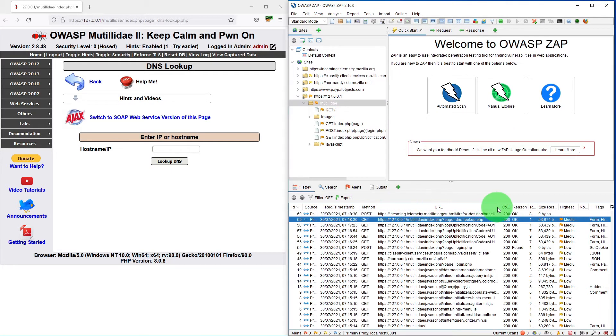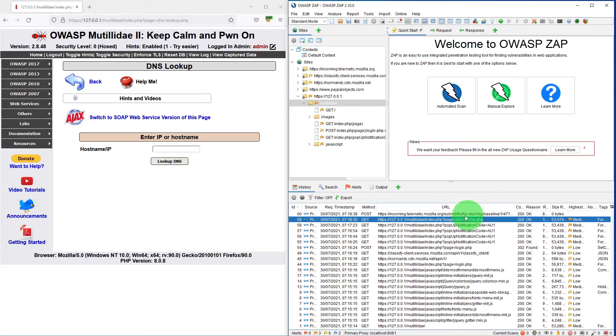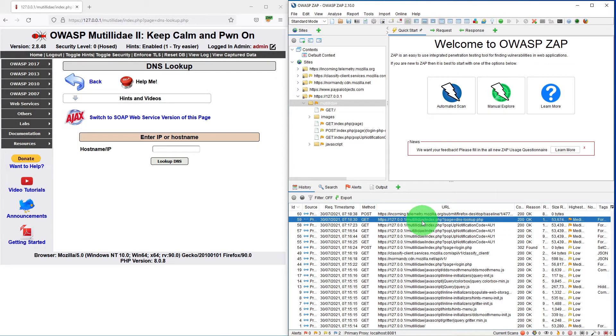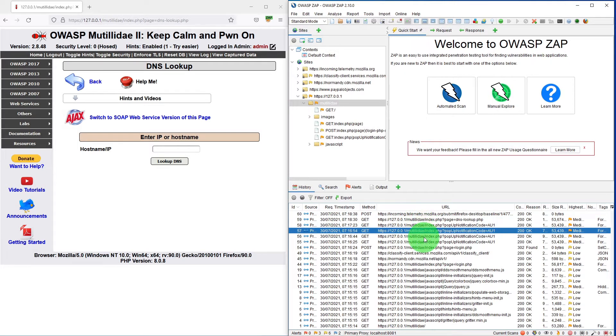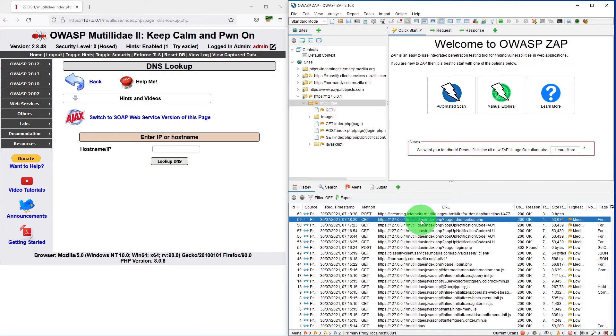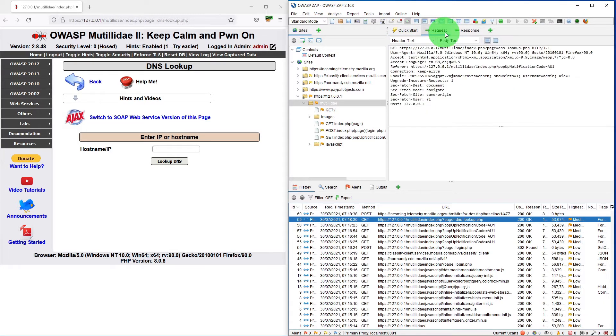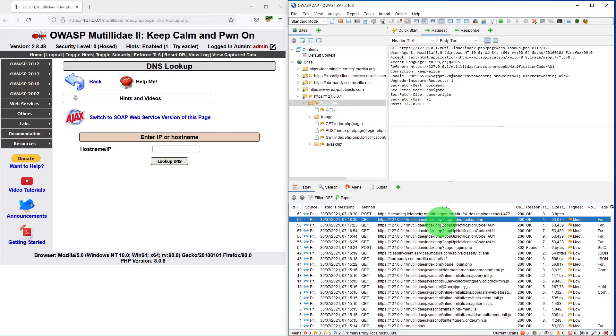There might be a situation where you look into the history tab and you want to intercept that request. For example, we just visited our DNS lookup page, which is here and you can see what request was sent.